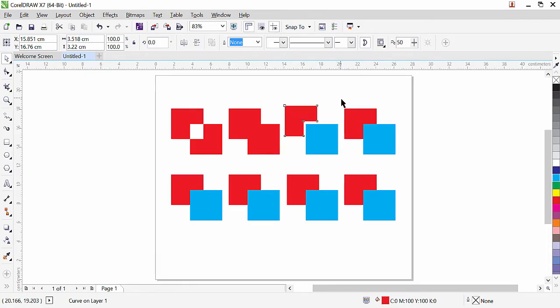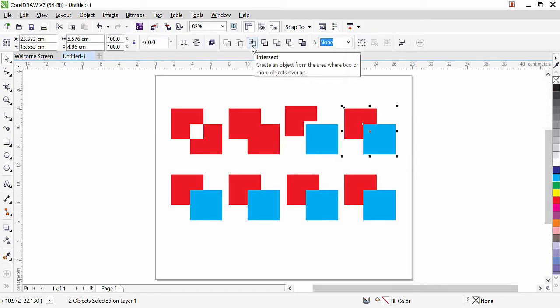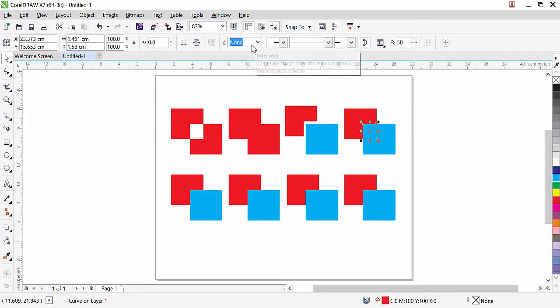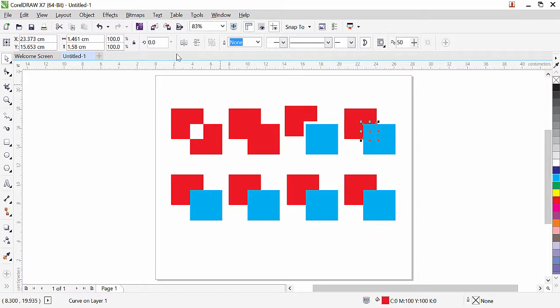The next one we have is Intersect. The Intersect command will copy the intersection part—the intersection part of both objects. Let's try it. Now we have the intersected part, but it is under this object, so we cannot see it.